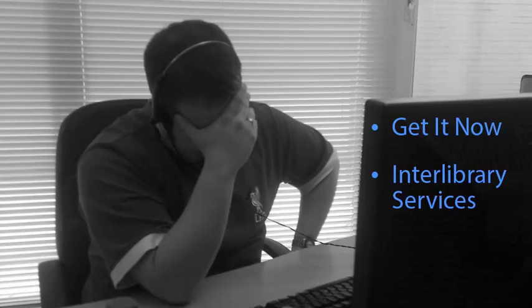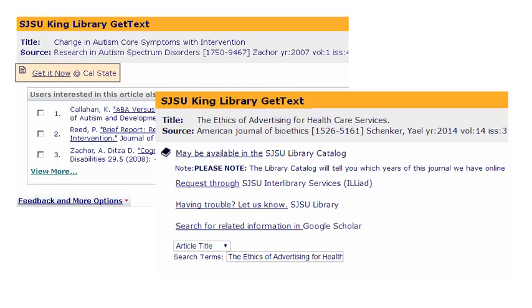When this happens, Get Text will give you one of two choices: Get It Now or Interlibrary Services. Get It Now will usually email your article to you within one hour, but it can take as long as eight hours. Interlibrary Services can take from two to three days or, depending on the time of semester, up to two weeks. So be sure you have plenty of time if you choose this option.